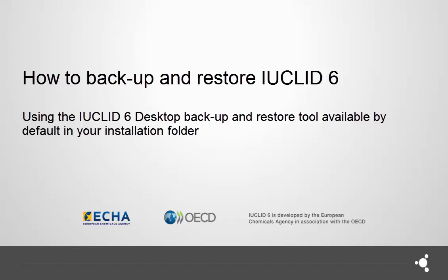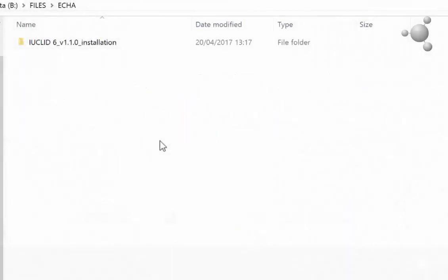This tutorial will focus on showing how to backup and restore your data using the backup restore tool. When you install a desktop version of IUCLID 6, you will find in your installation folder the backup restore tool.